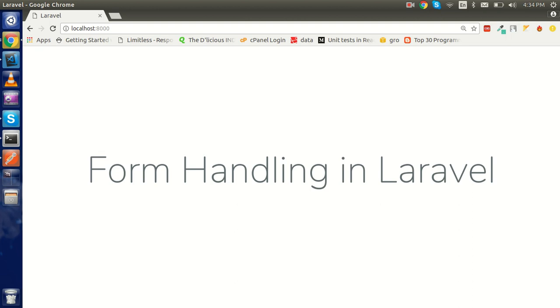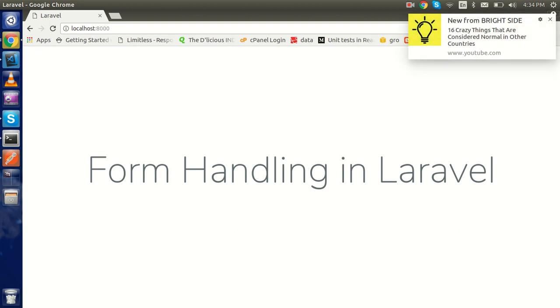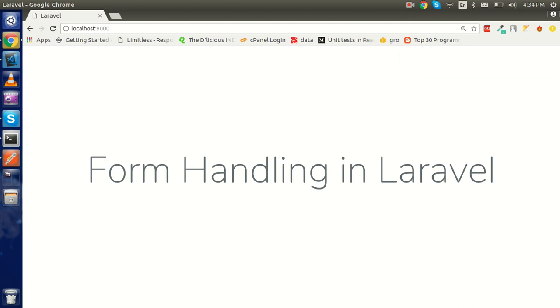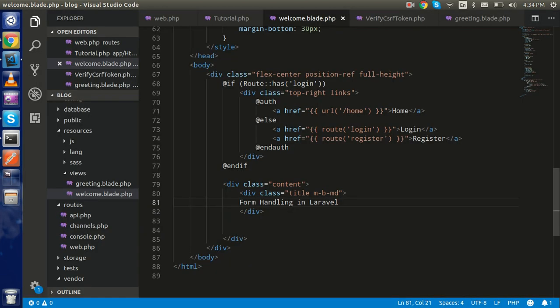Hi everyone, welcome back. In this Laravel video tutorial we're going to learn how we can handle form data. We will make a simple form and post the data from the view to the controller, and make a route for the post controller as well.